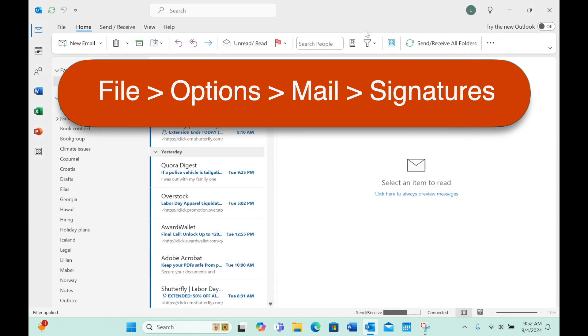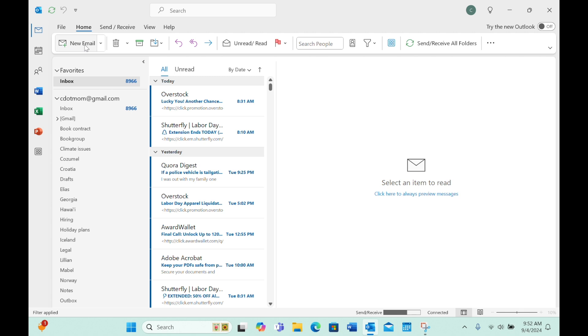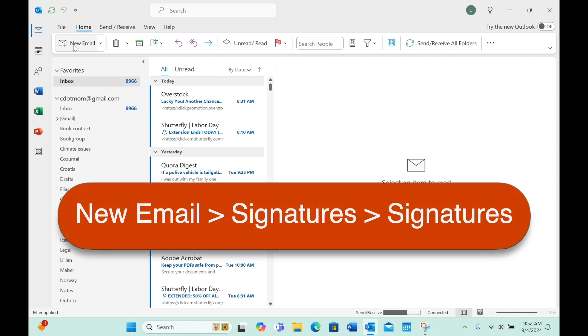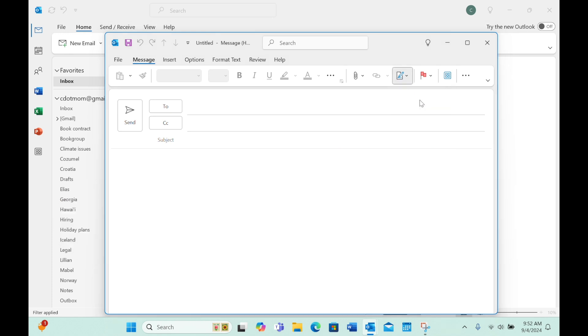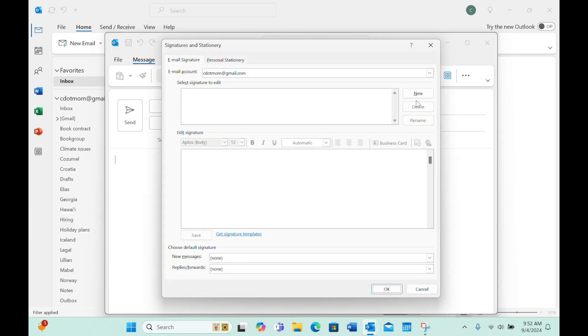But that was a lot of steps, too many, if you ask me. It's a lot faster and easier to use this shortcut I showed you earlier. Just open a new email window, click the Signatures icon, choose Signatures, and here we are. Boom!